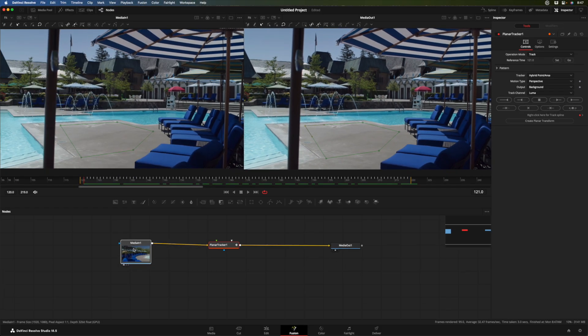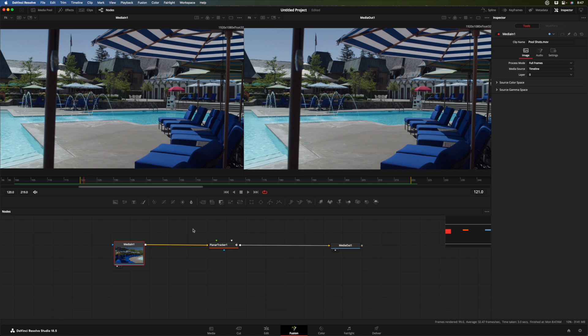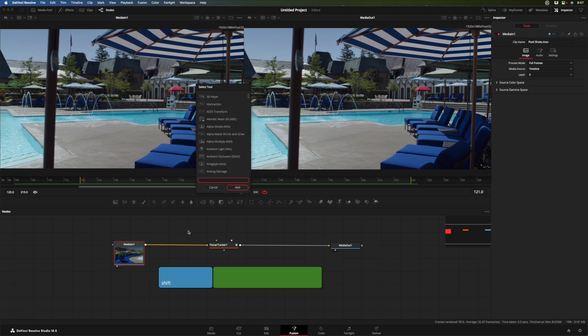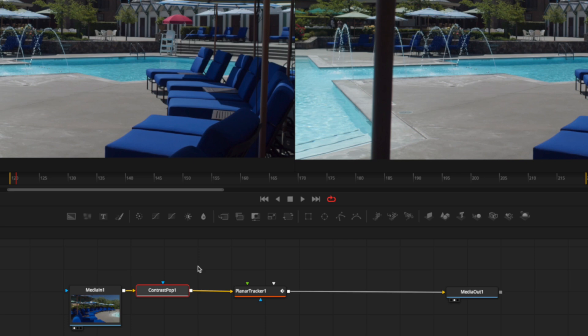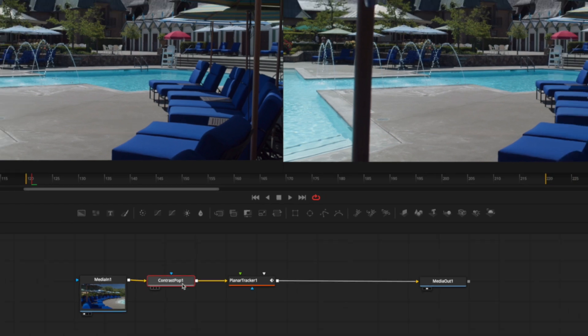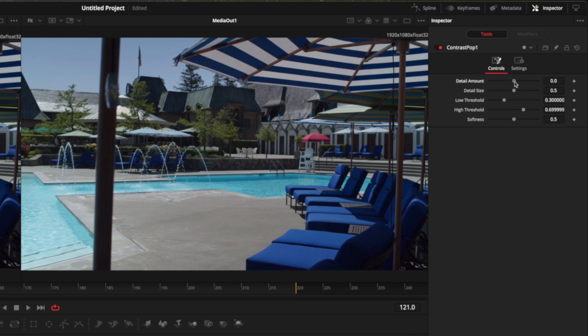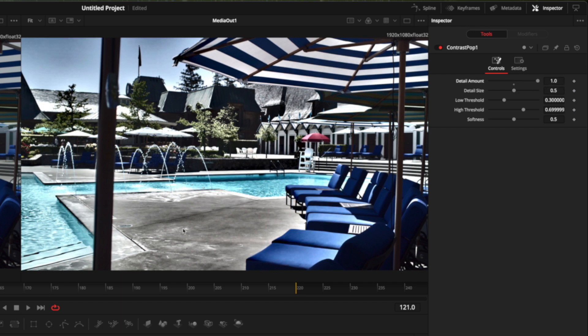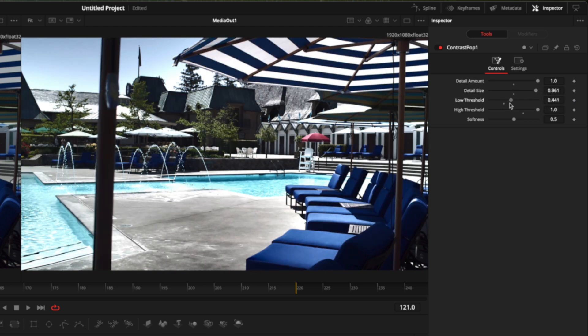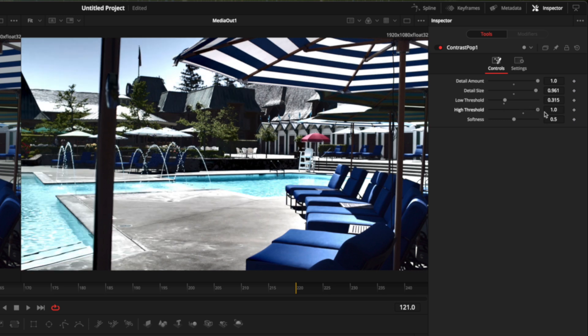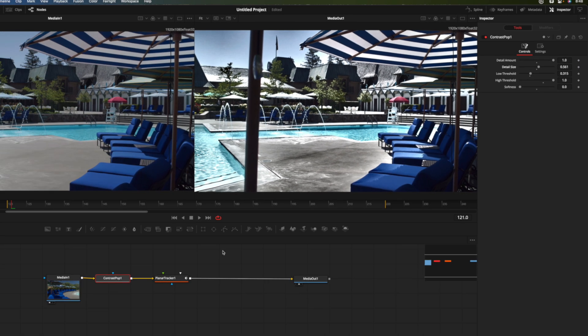I'm going to select the media in one node because before the planar tracker, I'm going to increase the contrast to give it more to work with. Now, instead of going back to that effects tab, I'm going to use the keyboard shortcut shift space bar, which brings up the tool picker. And I'm going to type CON for contrast. There's the contrast pop node. I'm going to hit return and it gets added before a planar tracker. Over in the inspector, I'm going to crank up this detail amount just so we see a lot of detail in there. You can also adjust the detail size and the threshold. You can just play with this to try to find a point where you've got a lot of detail. I'll decrease the softness. Something like that should really help out.